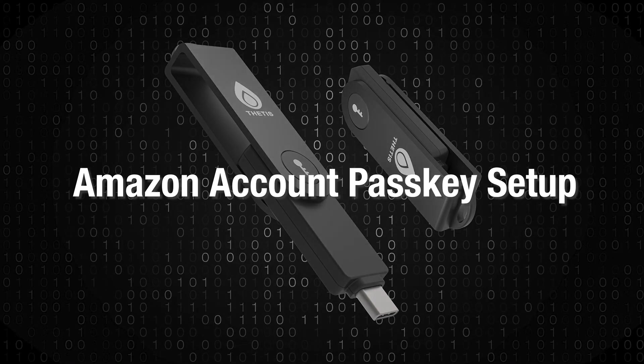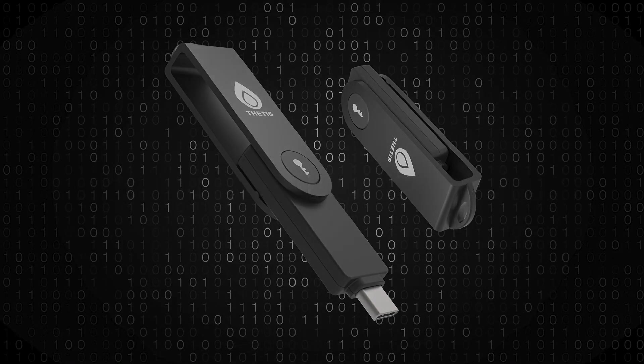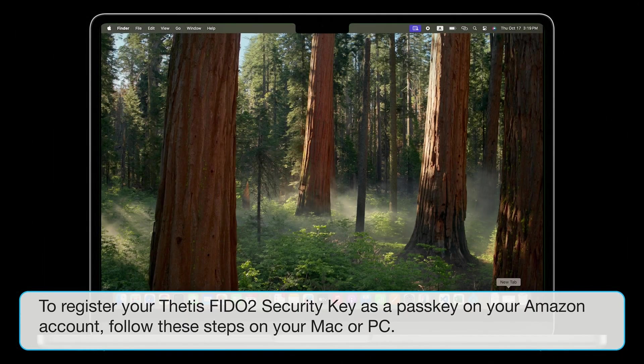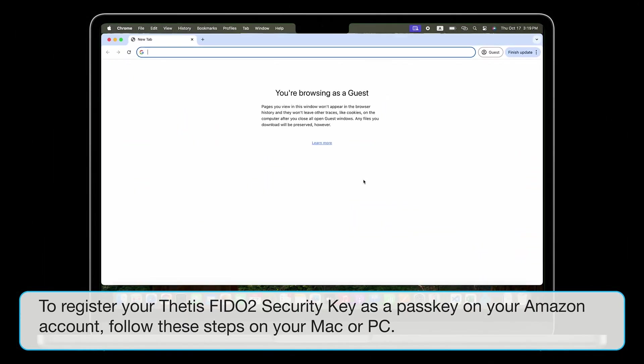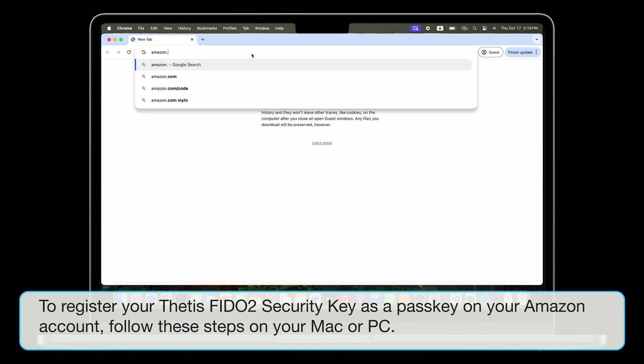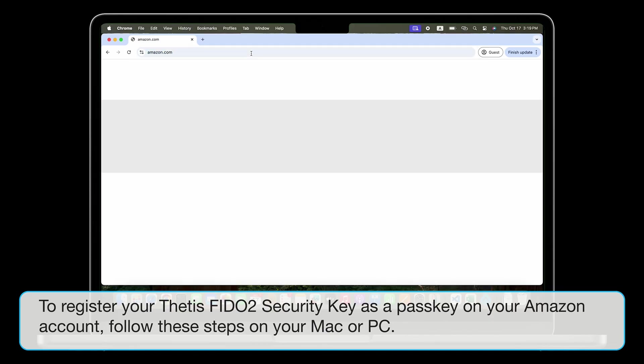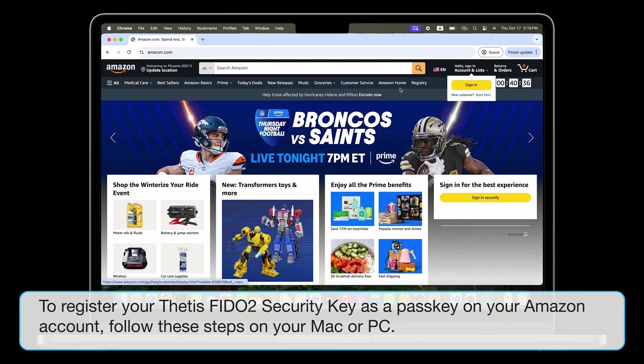Amazon Account Passkey Setup. To register your Thetis FIDO2 security key as a passkey on your Amazon account, follow these steps on your Mac or PC.